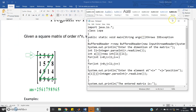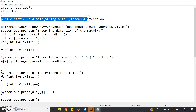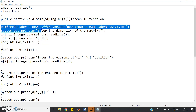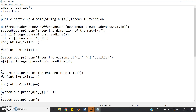Here is the code. First, import java.io.*. I have taken input using BufferReader class — you can also use Scanner class. I defined one class named Lopa. In the main method with throws IOException, I created a BufferReader object: BufferedReader r = new BufferedReader(new InputStreamReader(System.in)). Then System.out.println to prompt entering the dimension of the matrix.